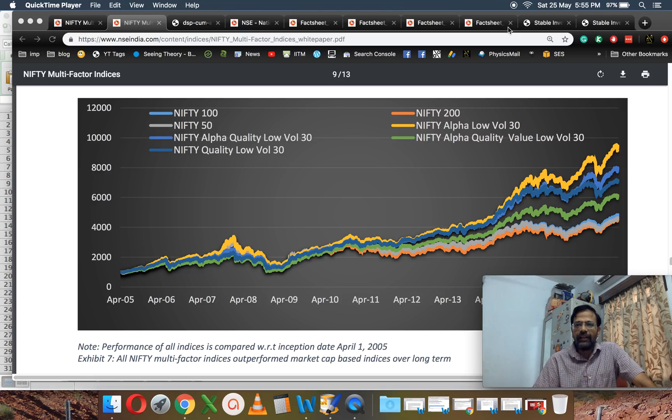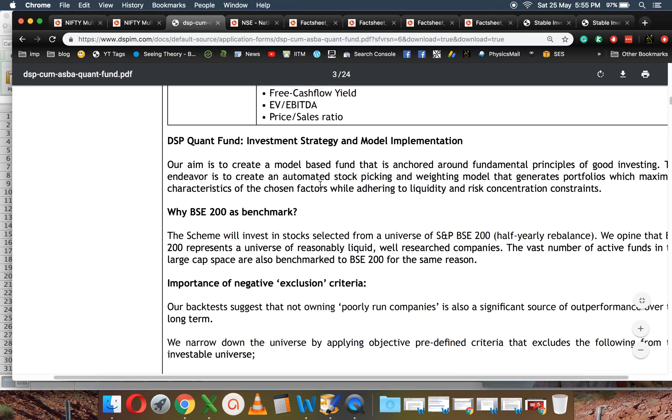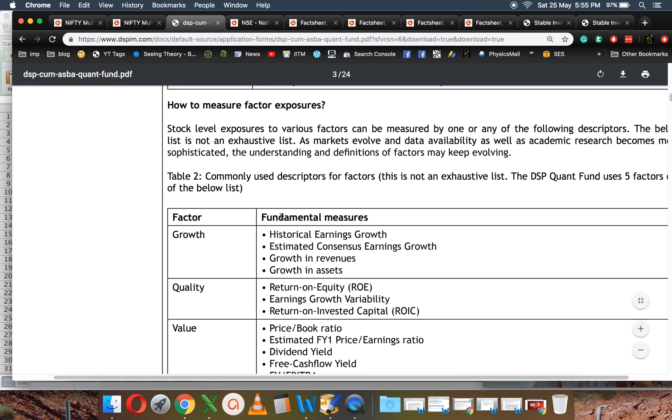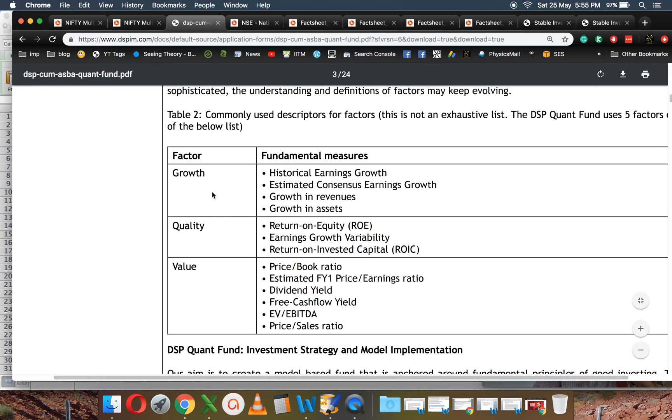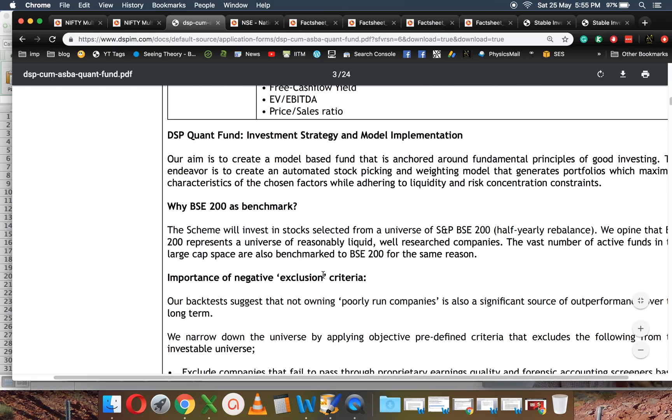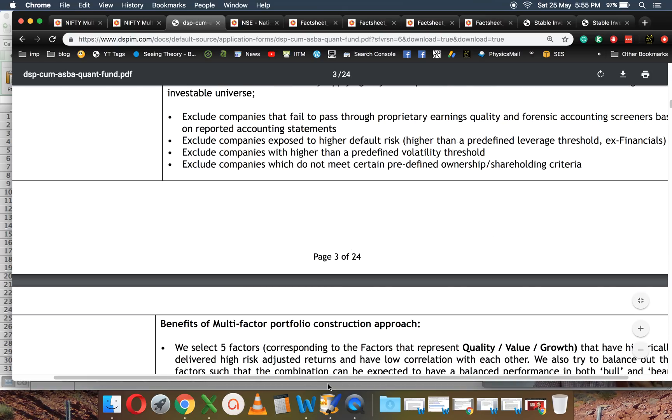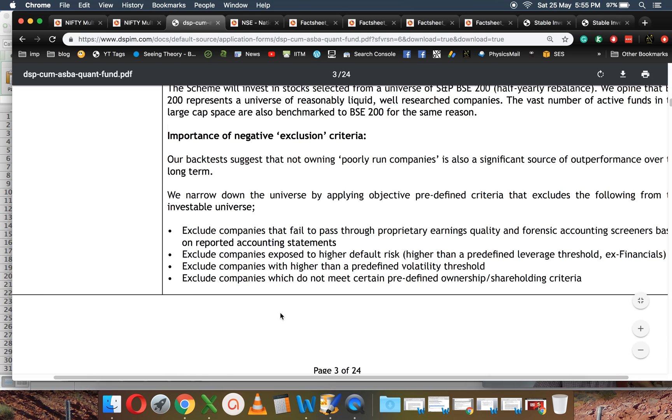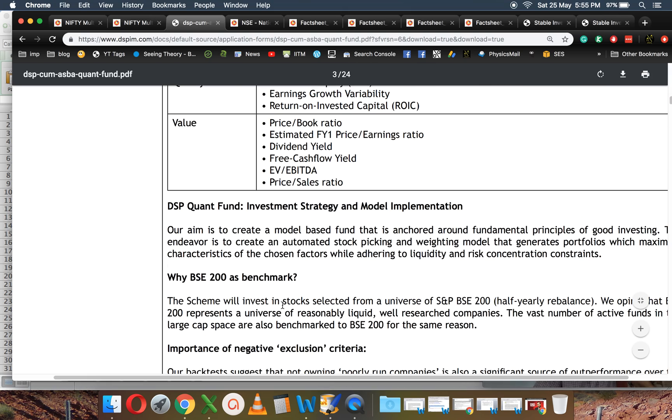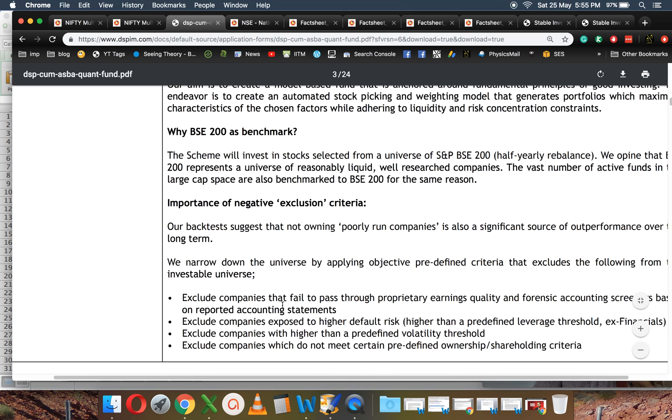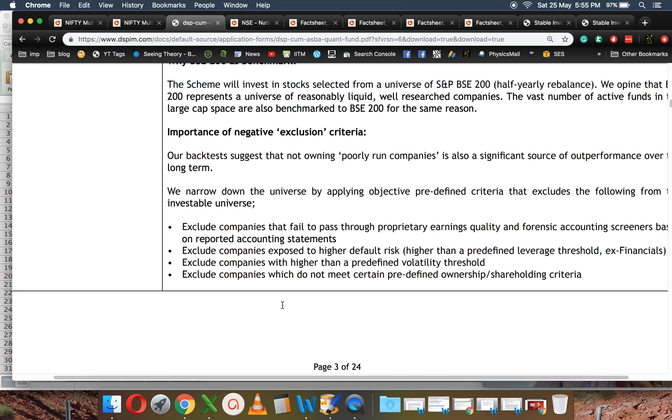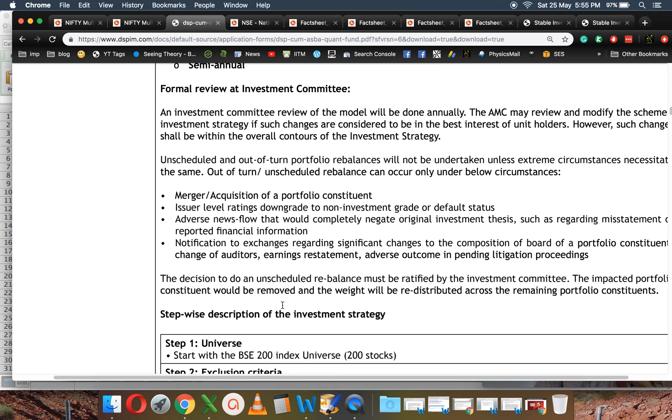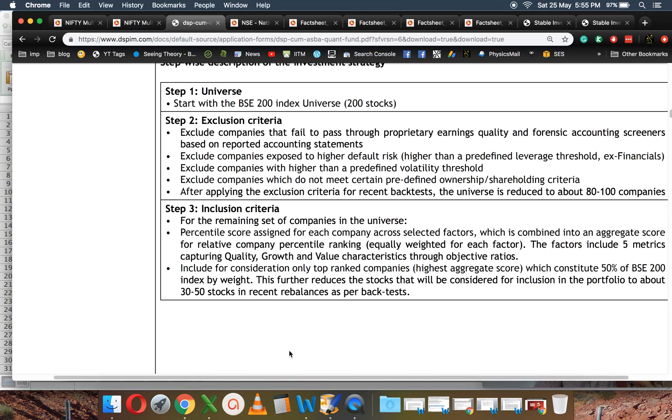If you look at the scheme document, they're using growth, quality, and value. This is the quant fund scheme document. They have BSE 200 as the investment universe, and there are five steps involved.